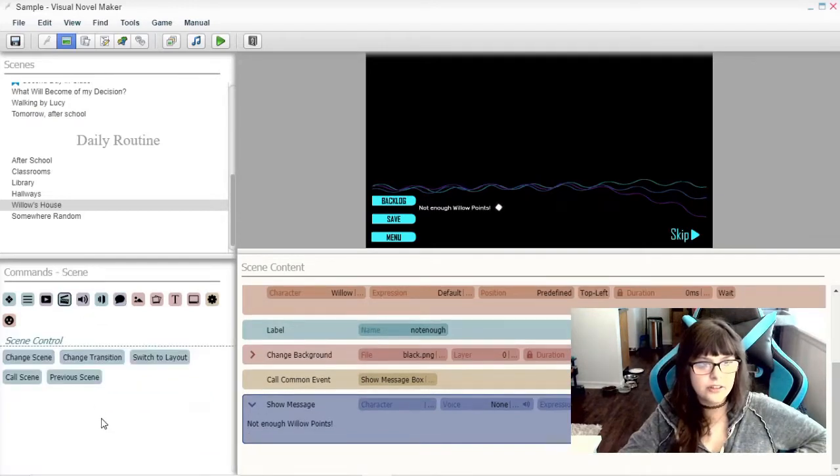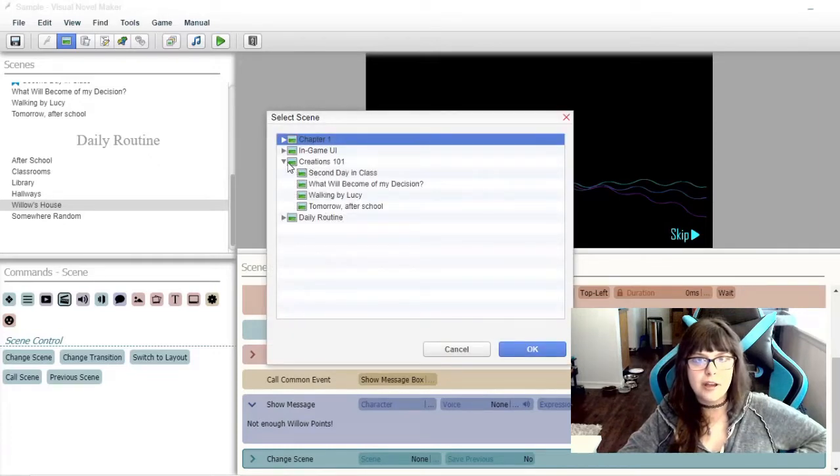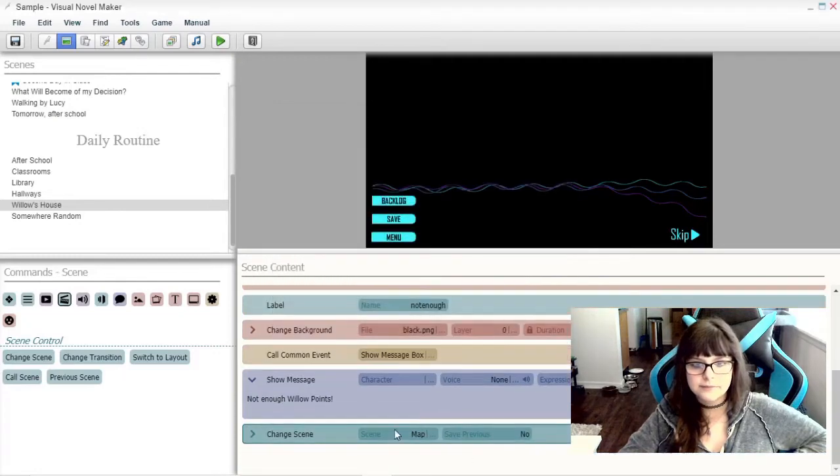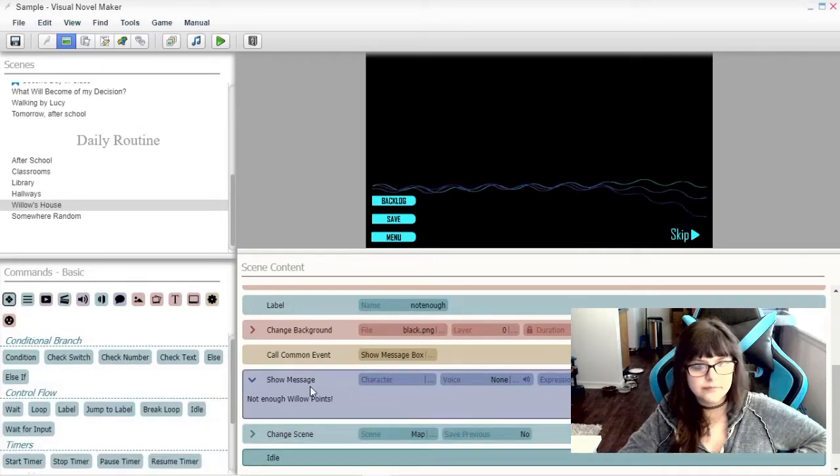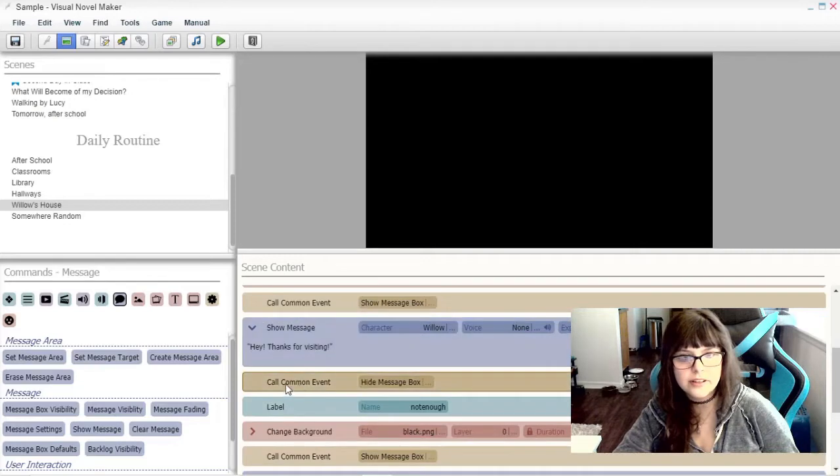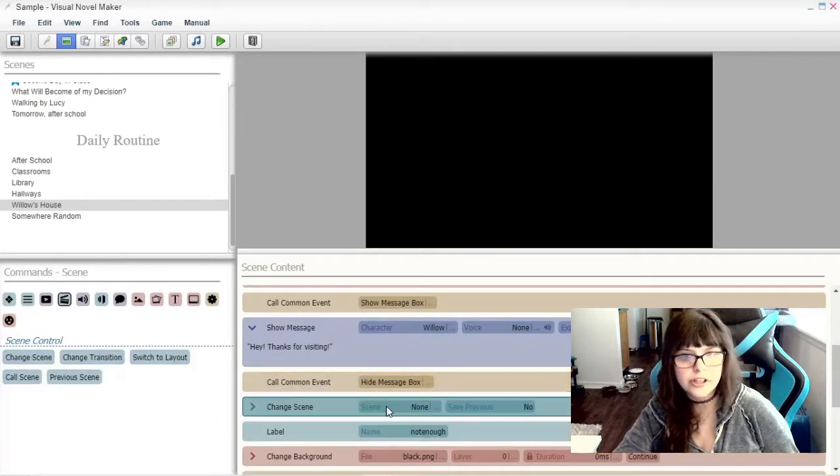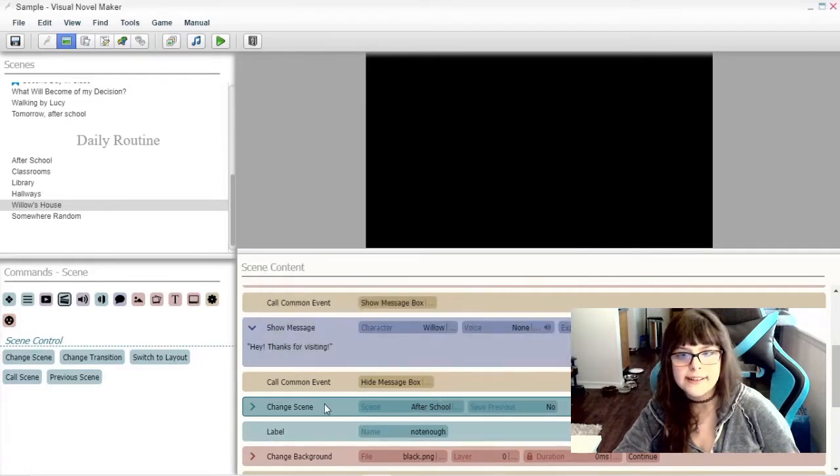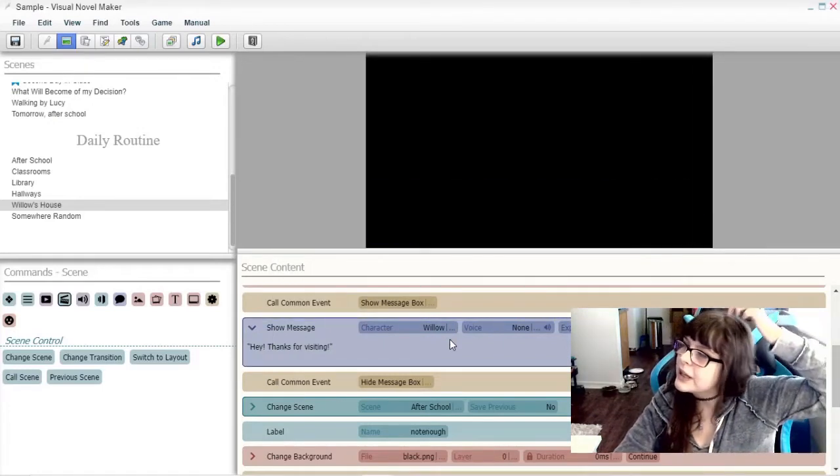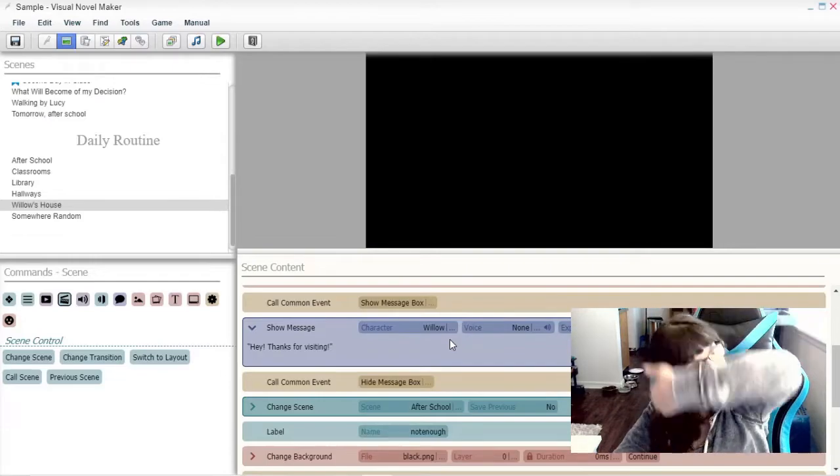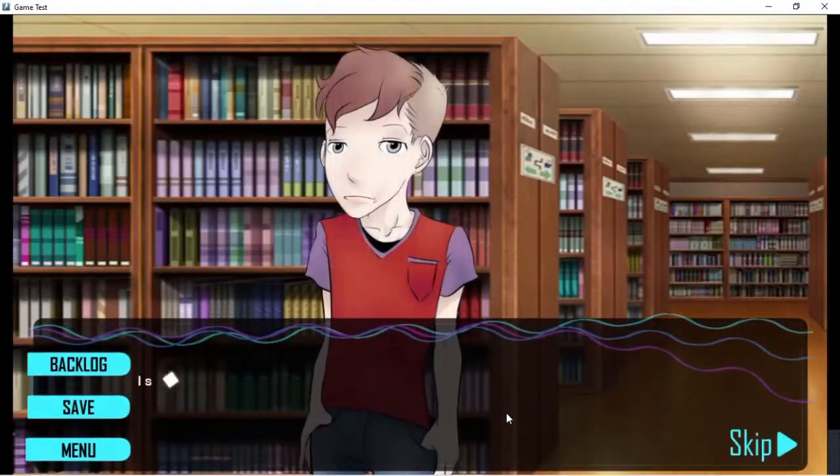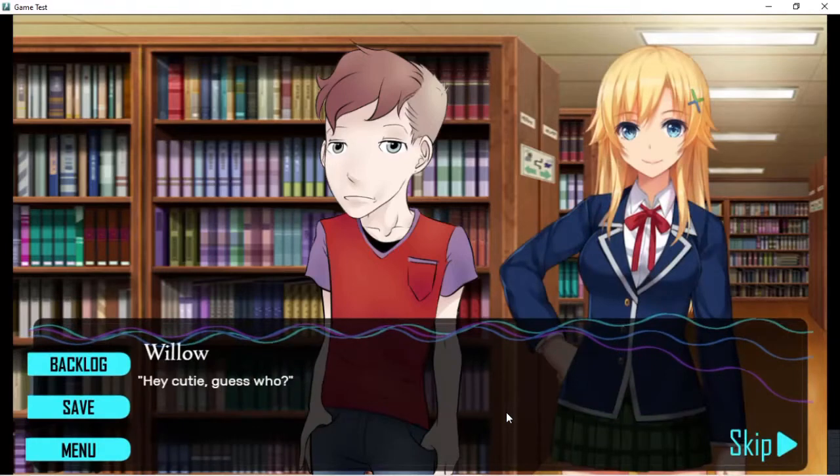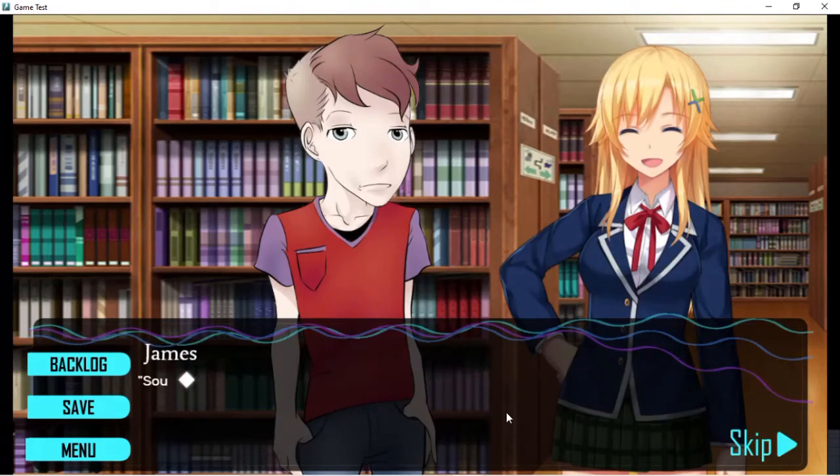And then at the end of this one we'll change the scene back to the map. Should say hey thanks for visiting and then the scene will change. And then we'll change back to the daily routine because we don't really need for the sake of the tutorial adding a bunch of extra stuff won't even really make sense.